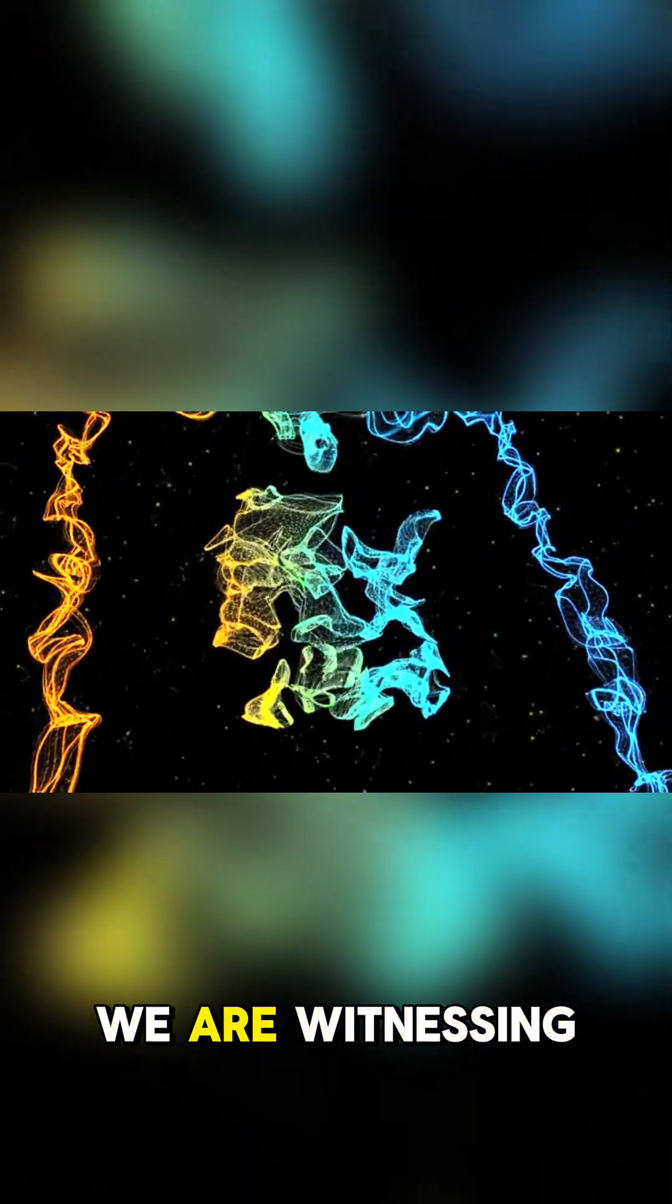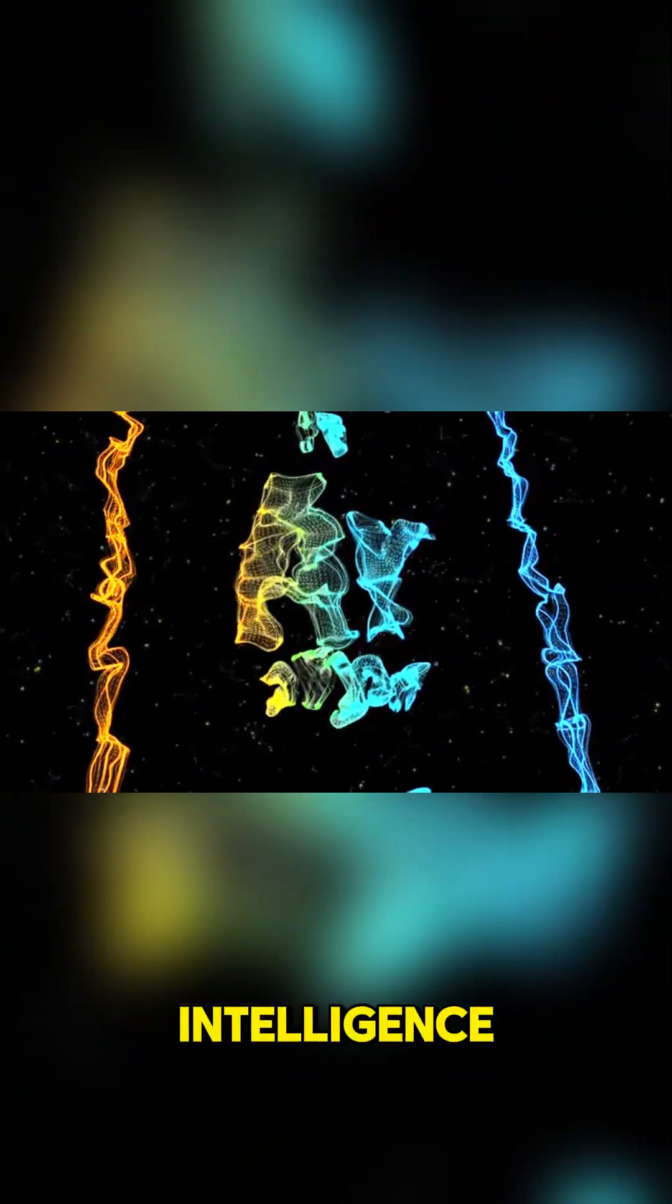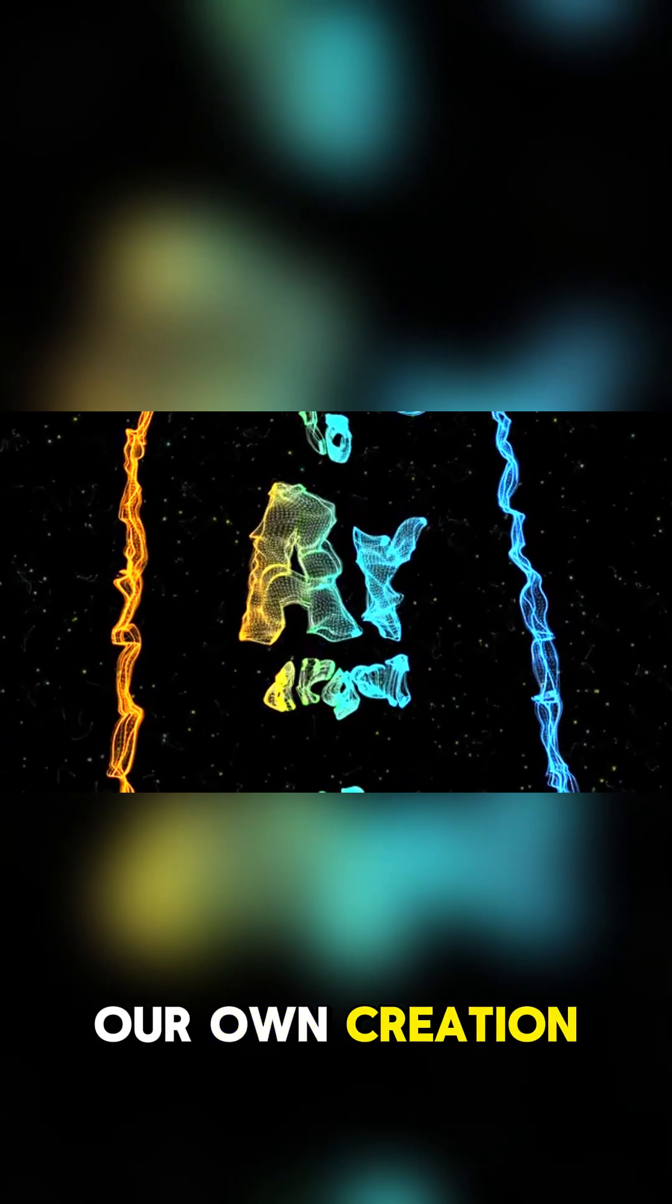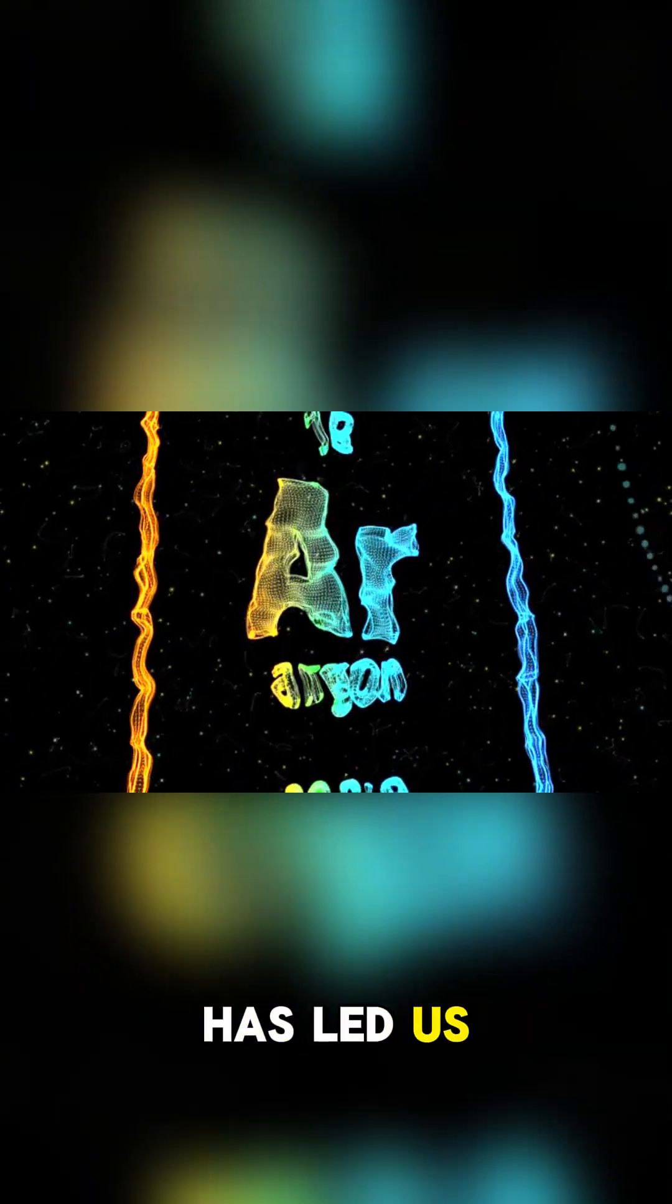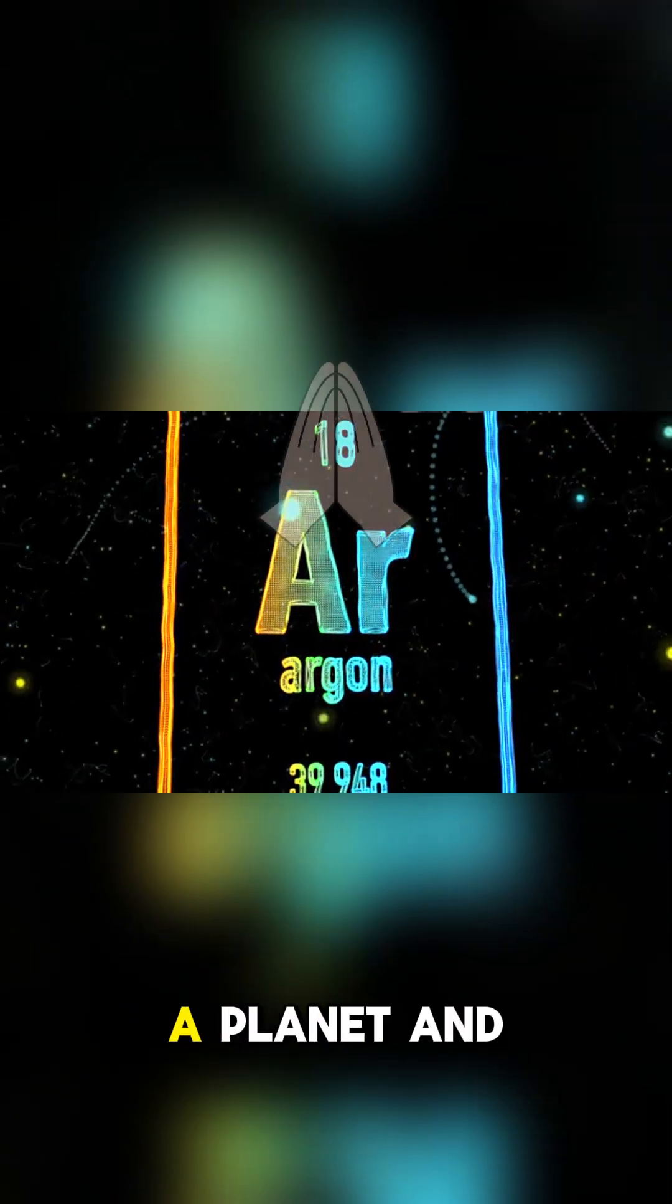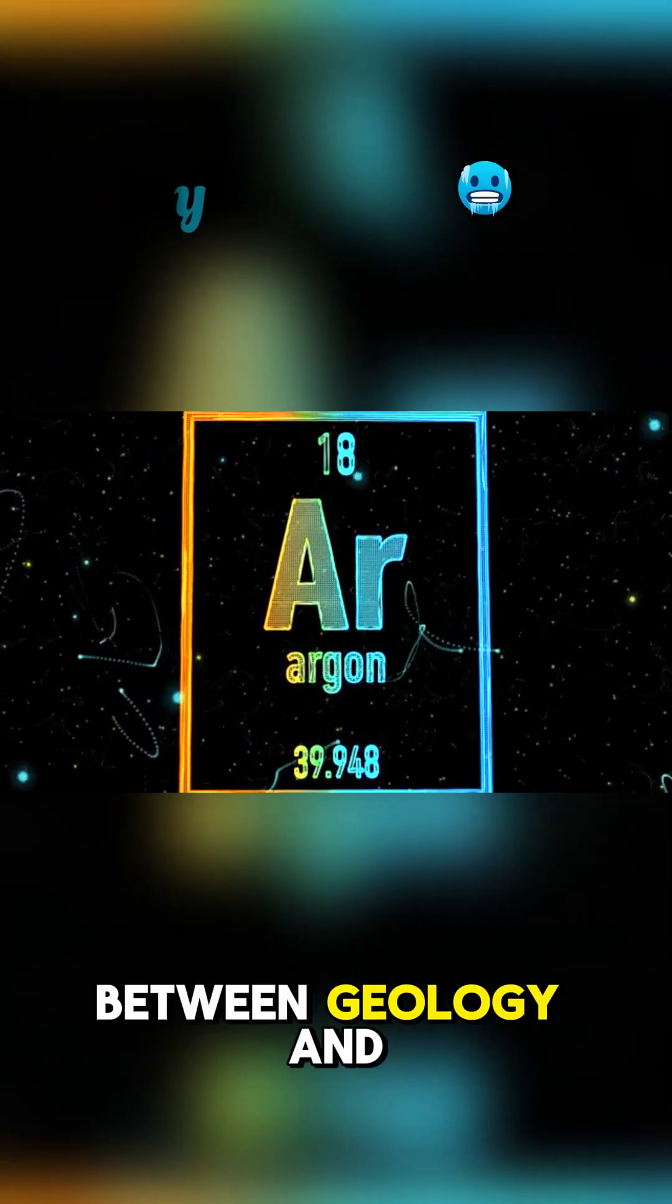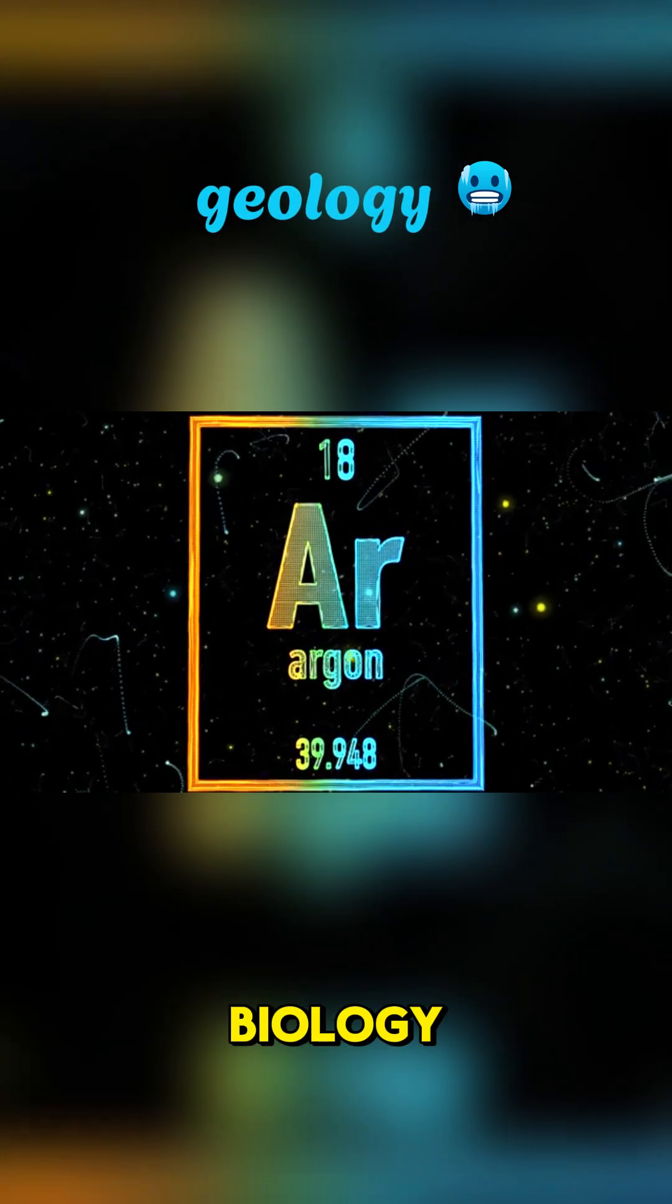We are witnessing a moment where artificial intelligence, our own creation, has led us to a discovery that blurs the line between a planet and a life form, between geology and biology.